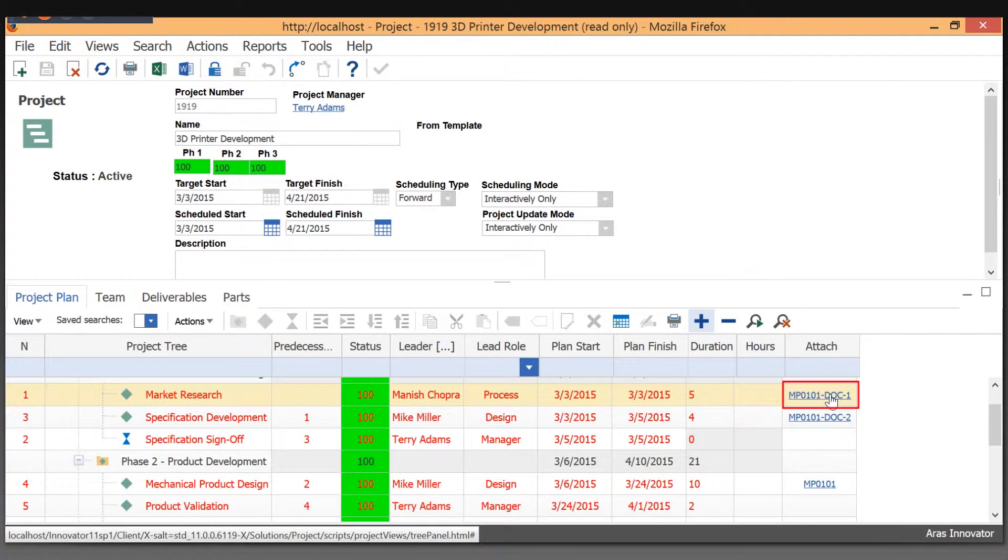But what you see here is that the real advantage is that we have the actual work product that was the result of these activities attached to this project.